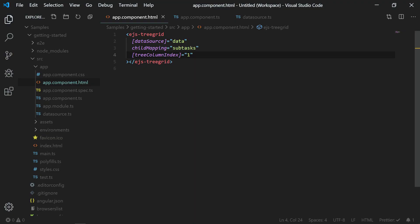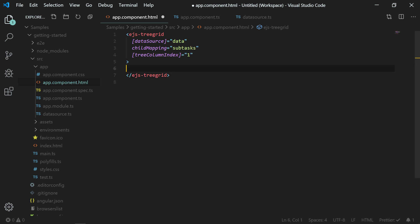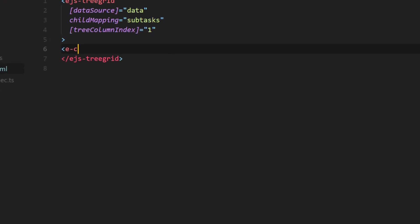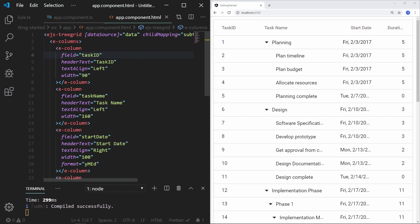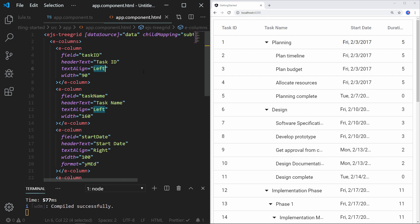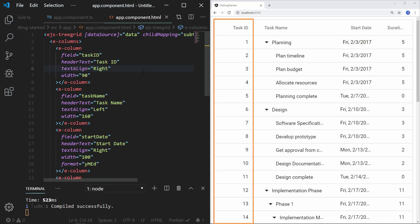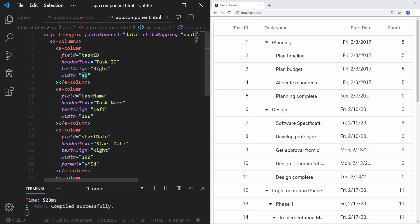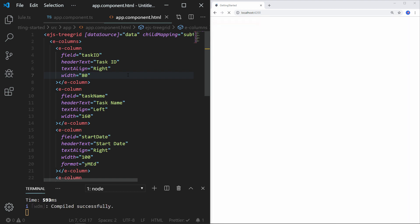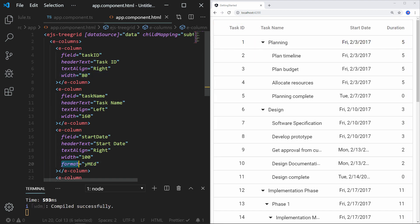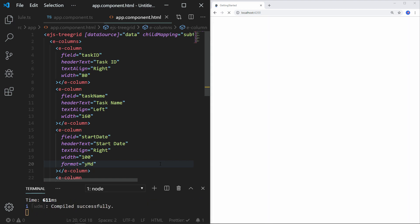If you would like to show only specific columns and customize them on the Tree Grid, you need to define the needed columns as an array in the HTML template using the columns directive. The field property refers to the data source field name in the array of JavaScript objects. The headerText holds the display text for that column in the Tree Grid. The textAlign property aligns the text in the column — by default columns are aligned to the left, but for numeric column types you can assign the value right instead. The width property sets the width for the column. You can also format the display of number and date values using the format property. Save your changes and you can see the Tree Grid with the formatted columns.